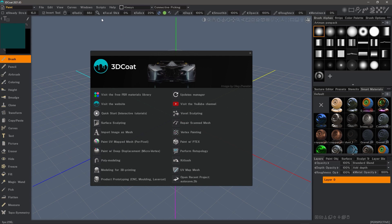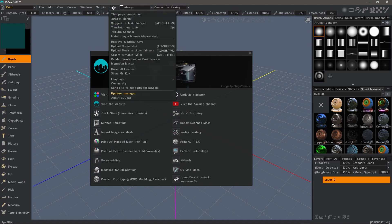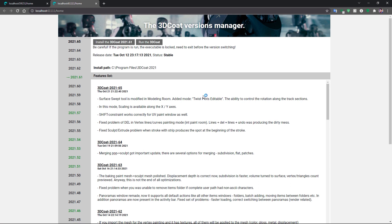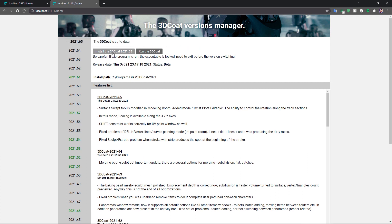You can also access it from the help menu under updates manager. Let me click on that and it will launch a browser which will show all the individual builds that are available up to this point. You can choose the latest one by clicking up here and then choosing to install this version or this build. When you're done, it will allow you to run 3D Coat. I also want to mention that the download and the installation process is also accelerated quite a bit.